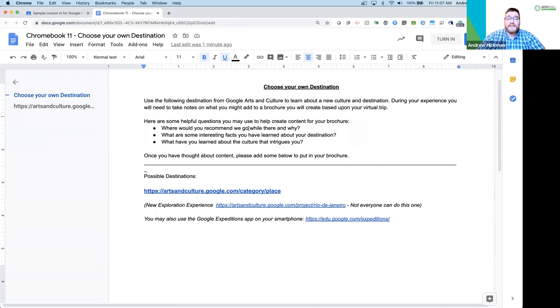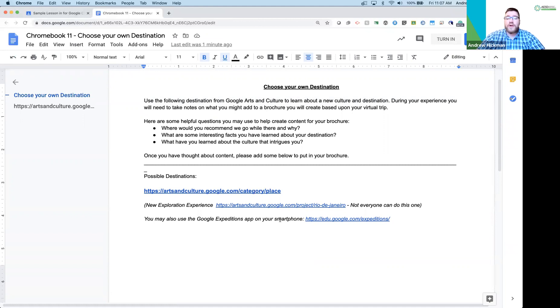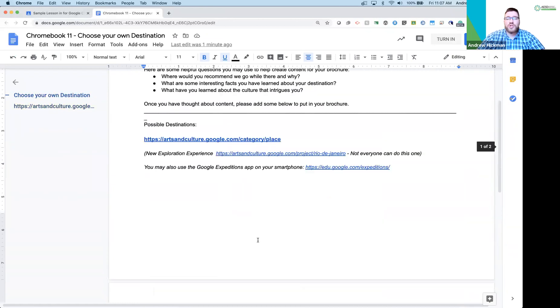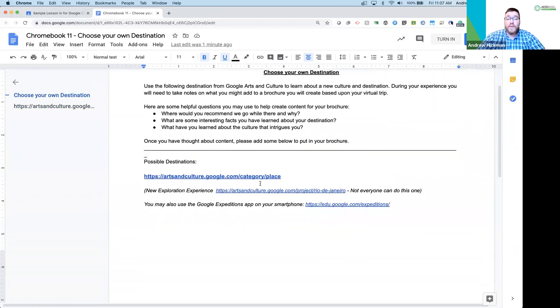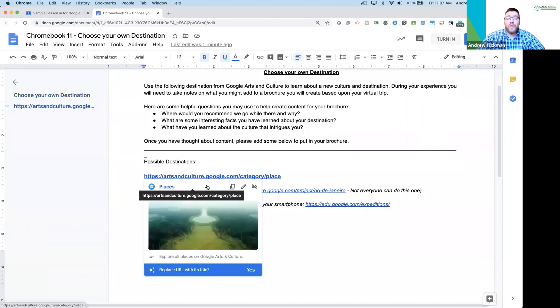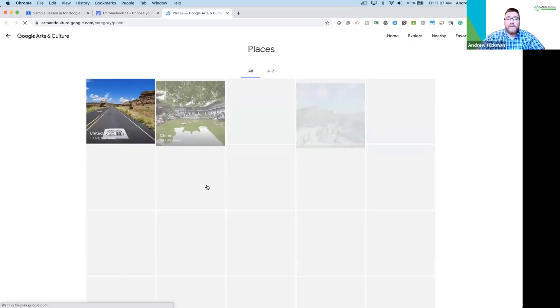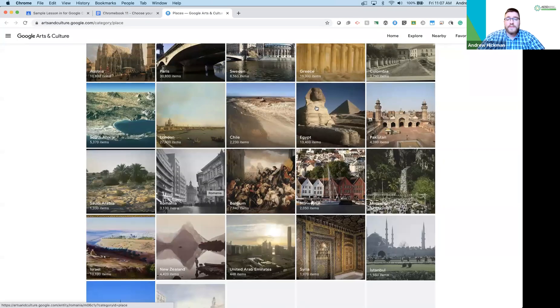This assignment says you're going to pick one of these links or more, find a culture and area you want to learn more about, and then you're going to write about your experience down below to help create a brochure in the near future. So I take you to Google Arts and Culture for one, which is a Google app that's available for free on the web to teach about different cultures and art around the world.